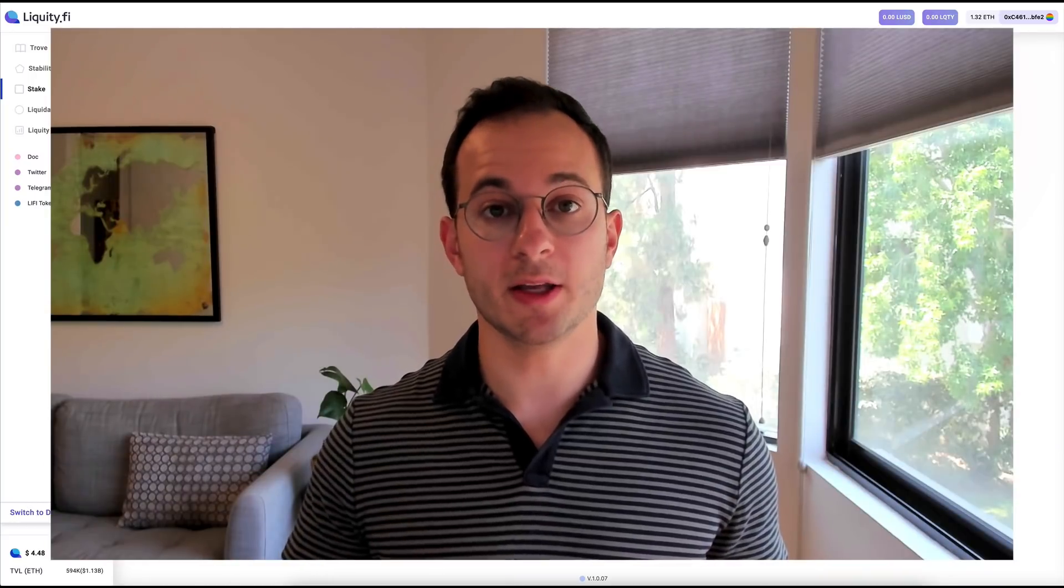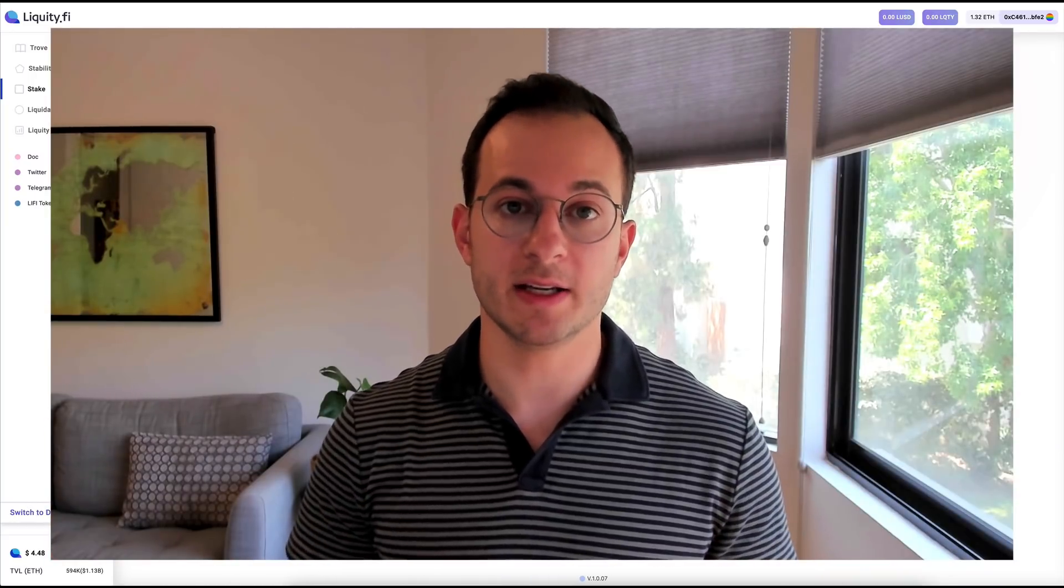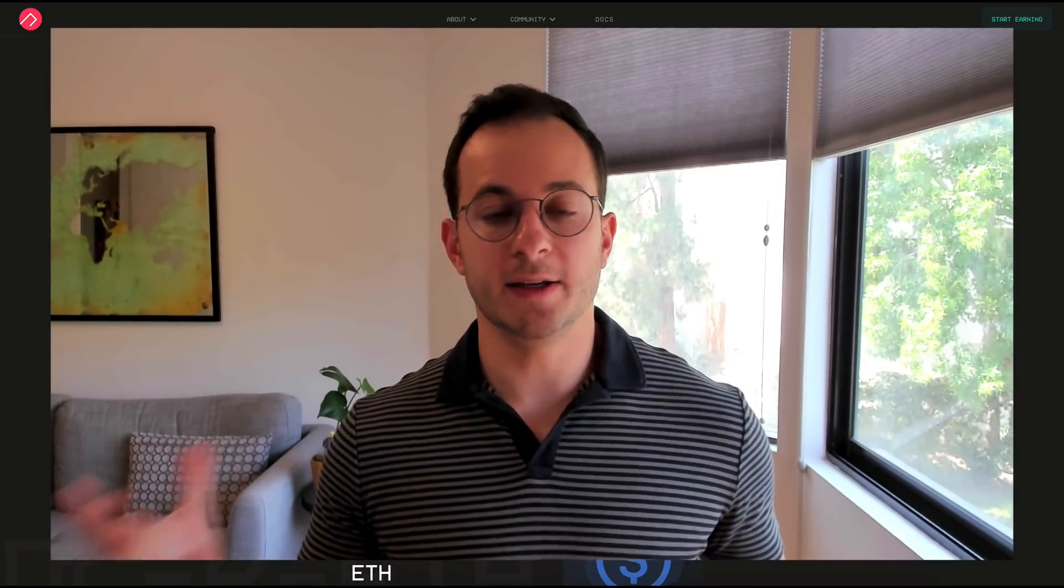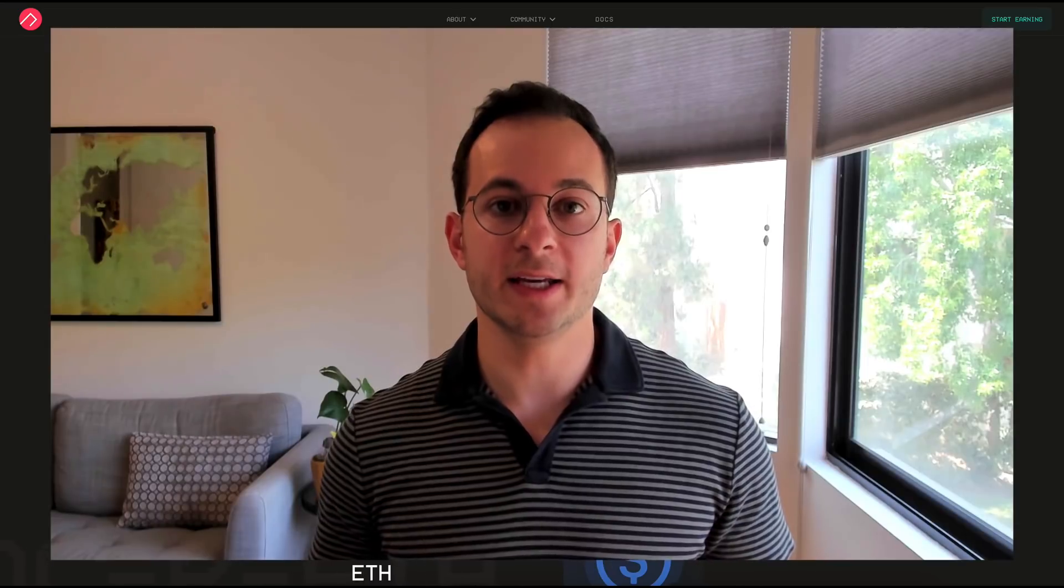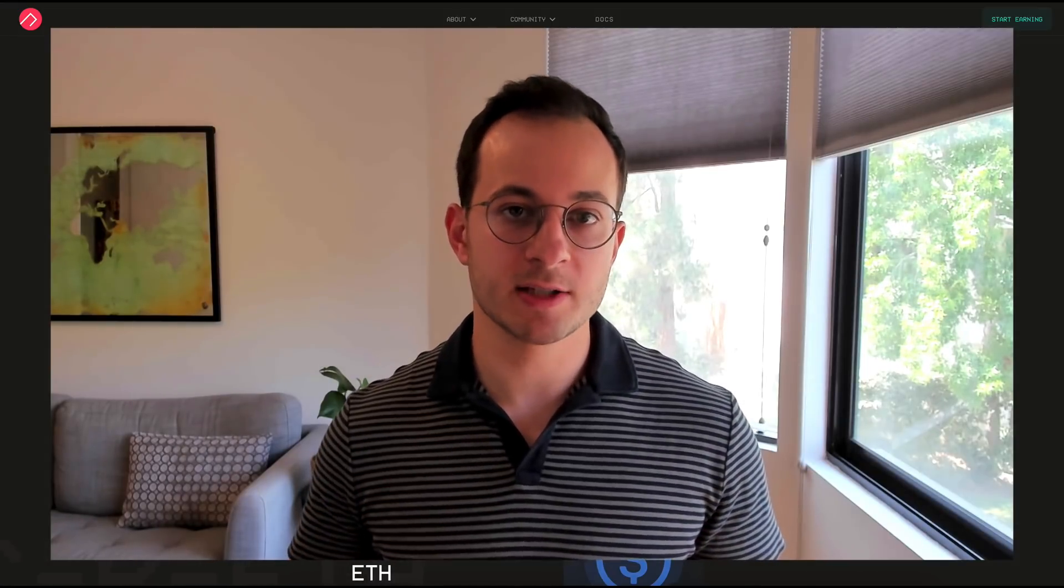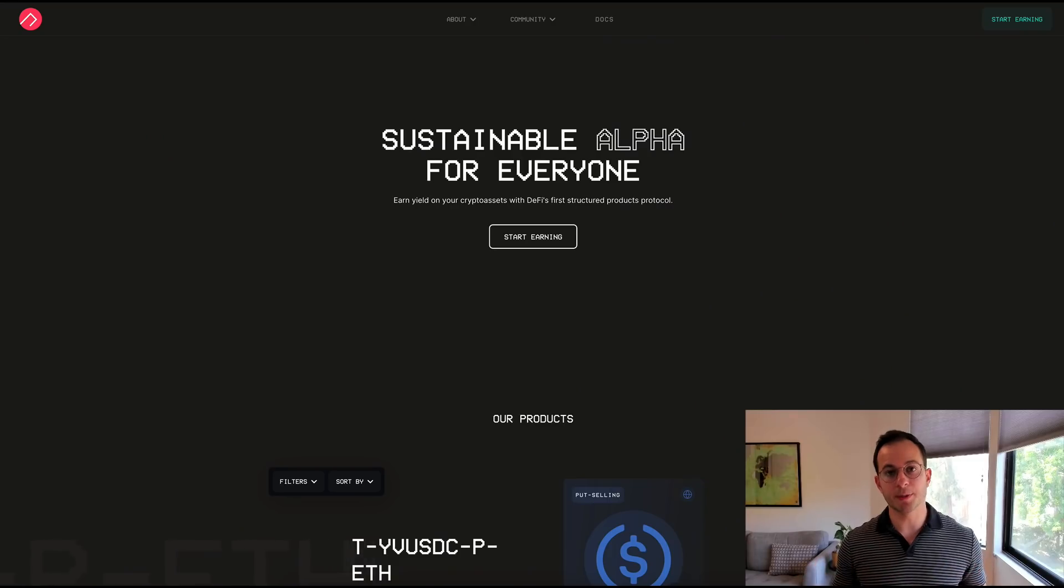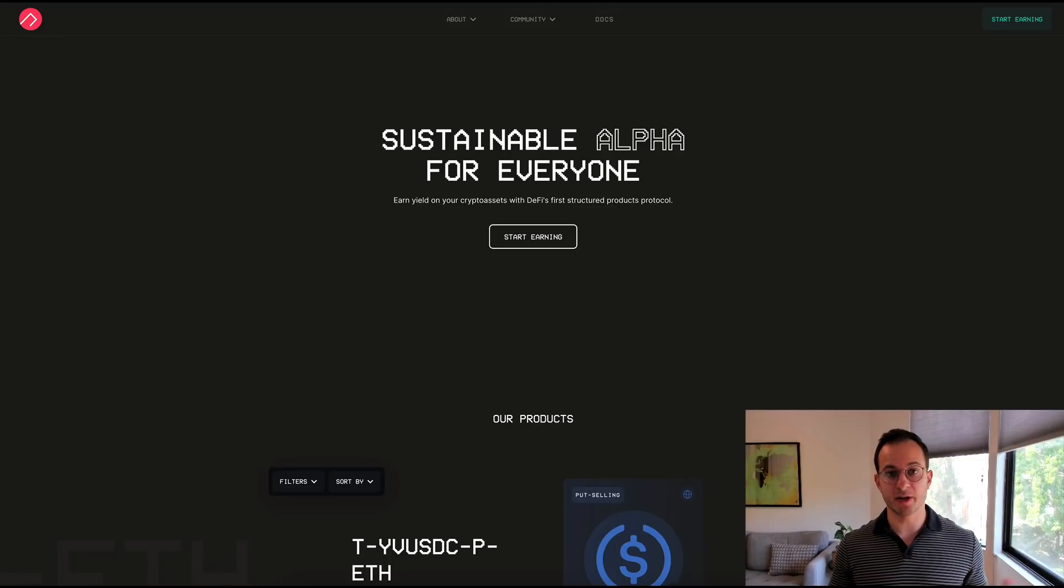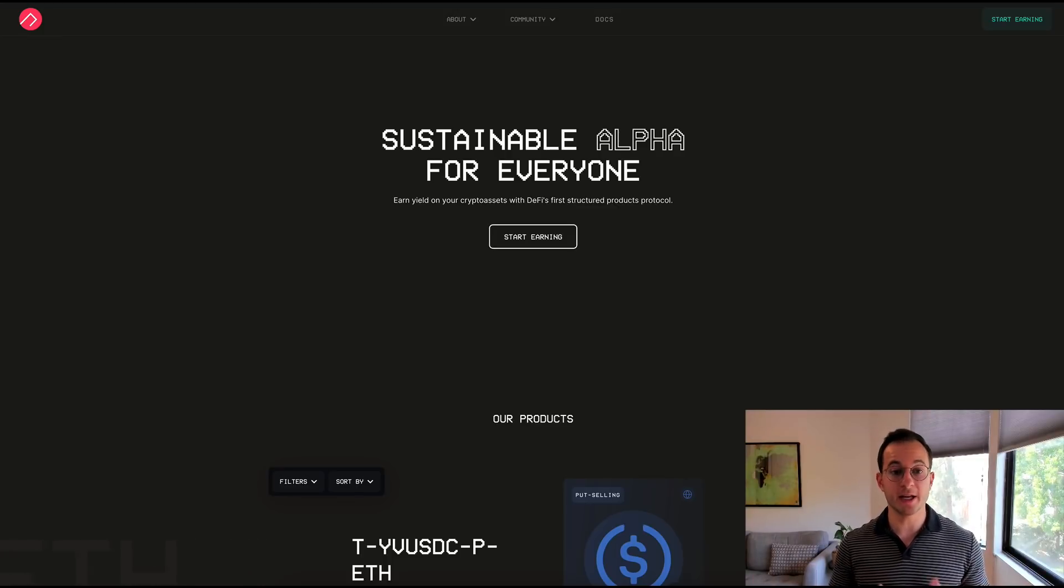Let's move on to the sixth way that you can get a yield in DeFi. Now the sixth way you can get a yield in DeFi is by using options contracts. So there are a couple platforms that support this. One of my favorites which I've covered on the channel and I will link in the top right is Ribbon Finance.